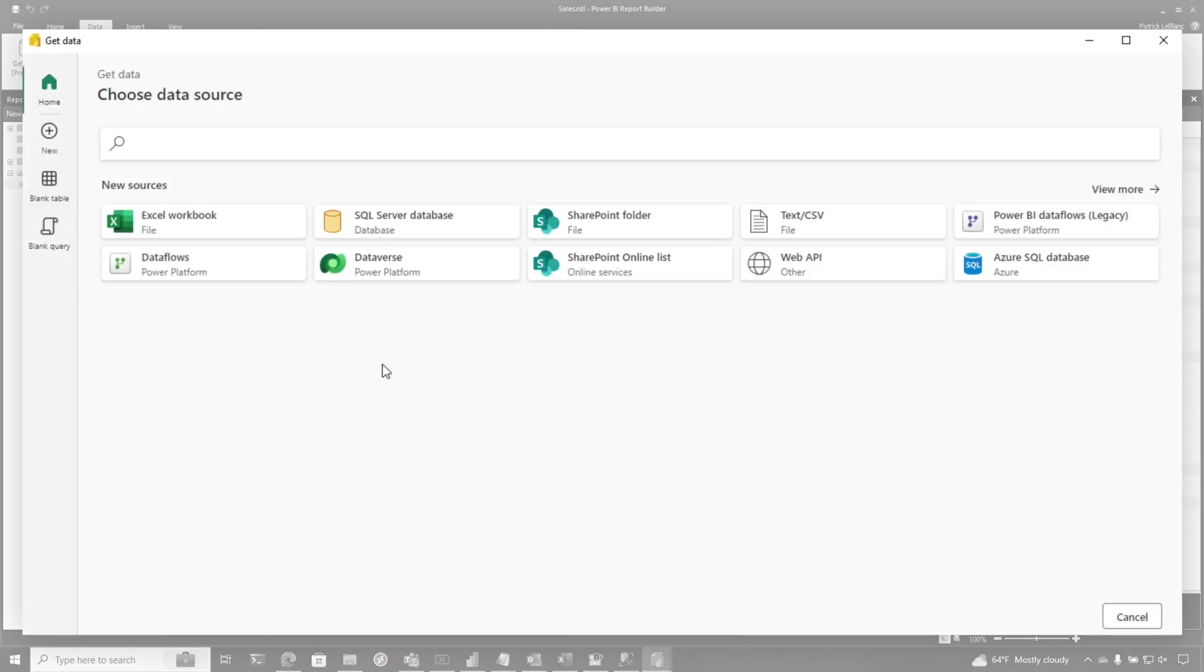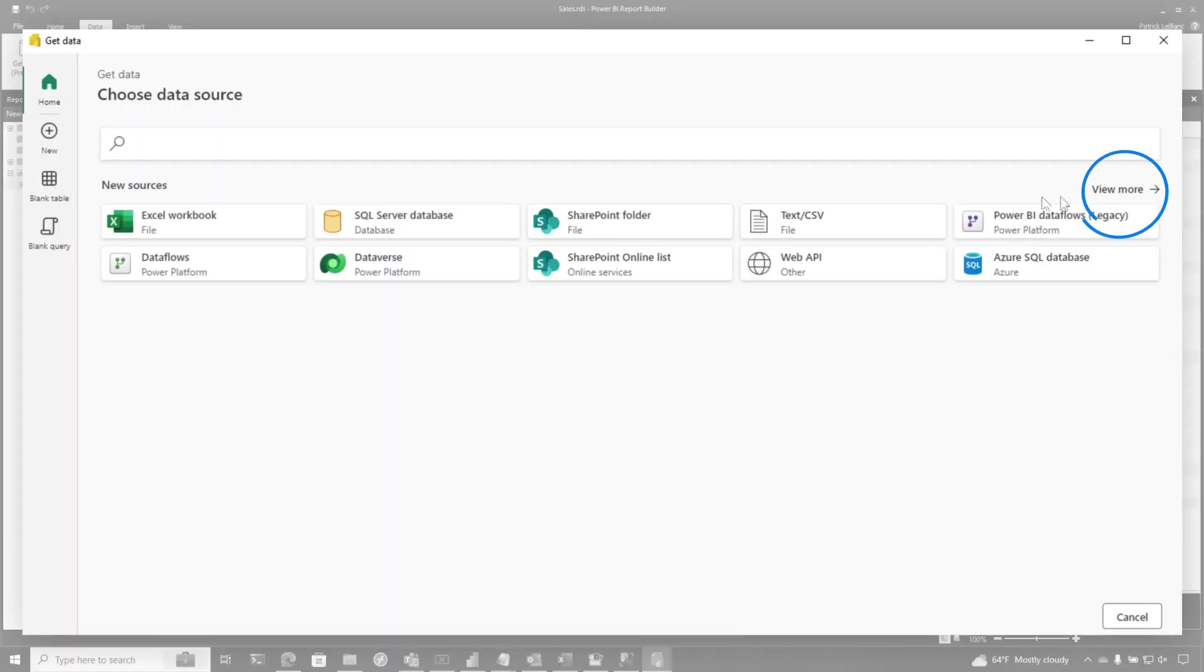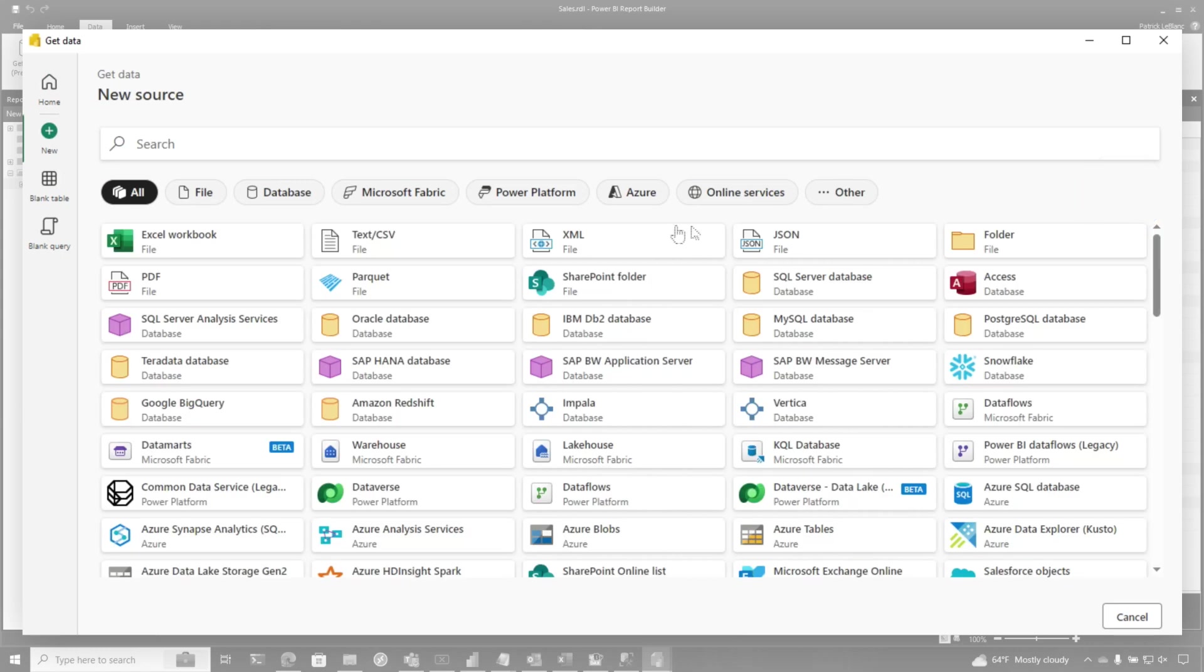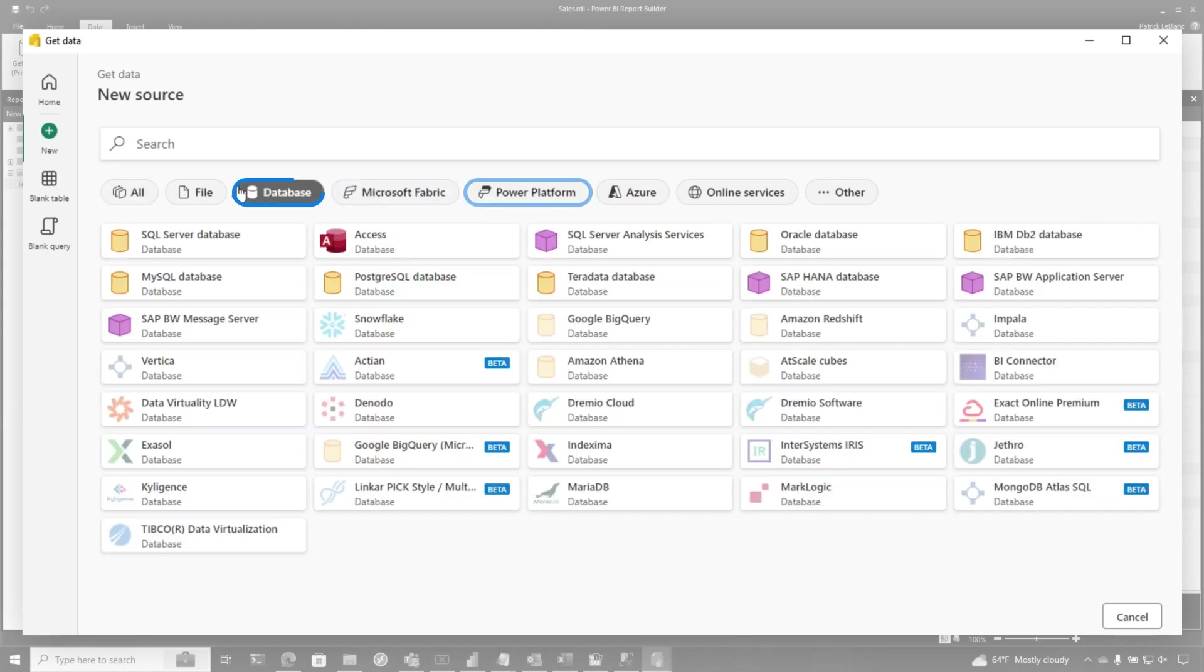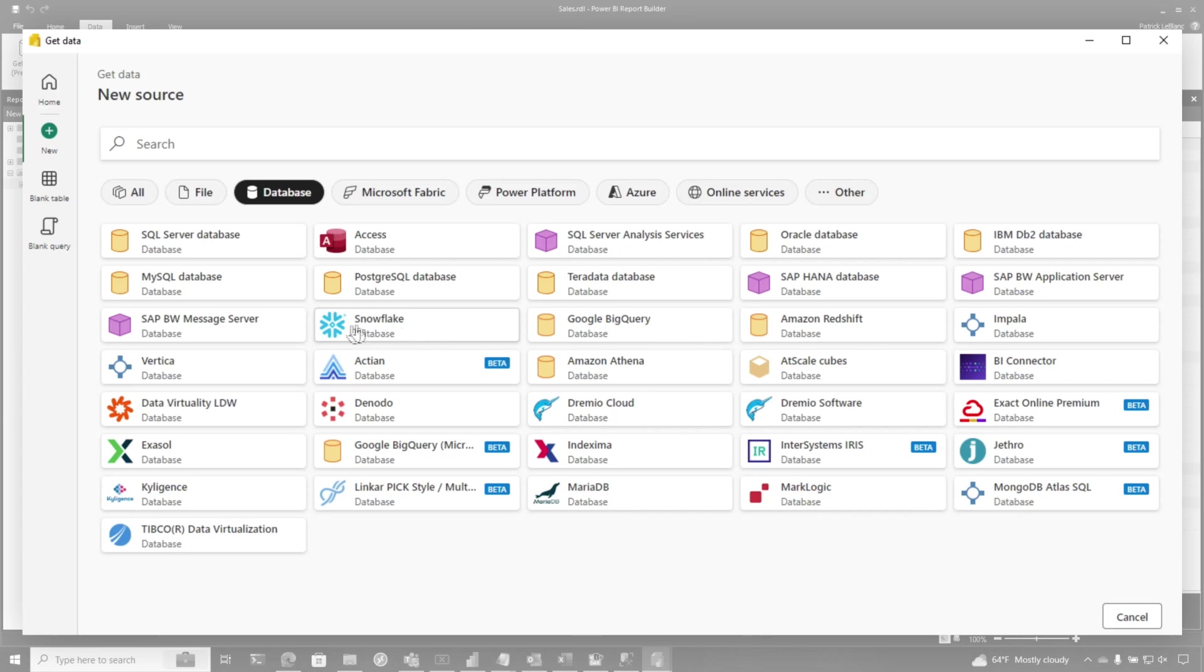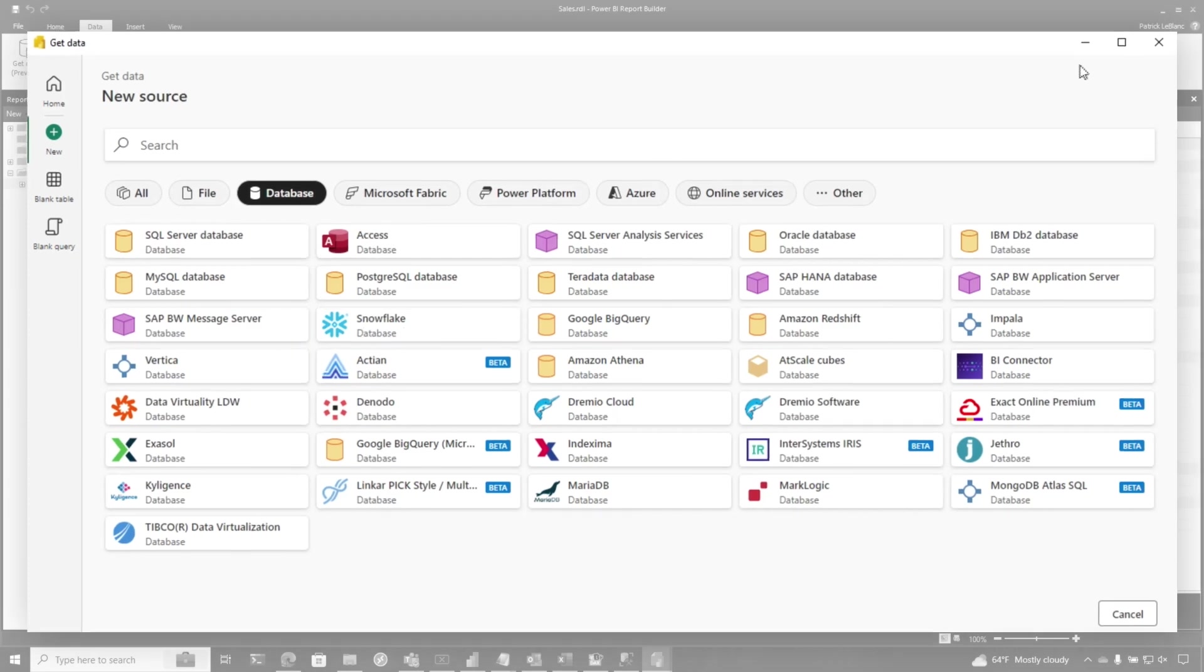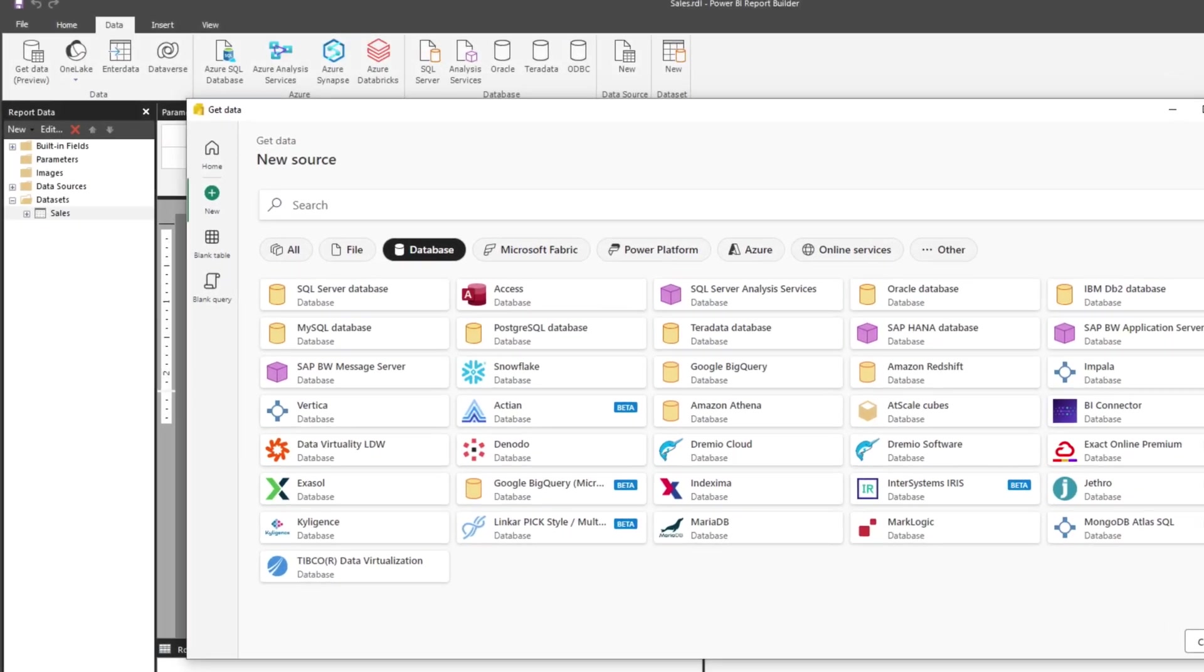They brought Power Query directly to paginated reports. So all the sources, anything you want to connect to, anything that you want to use in your paginated report, any data source, it's directly built in. If you just click get data and choose more, you'll see all the options. You can even connect to Microsoft Fabric, Power Platform, databases like Snowflake and SQL Server and Microsoft Access, you can connect to them all.